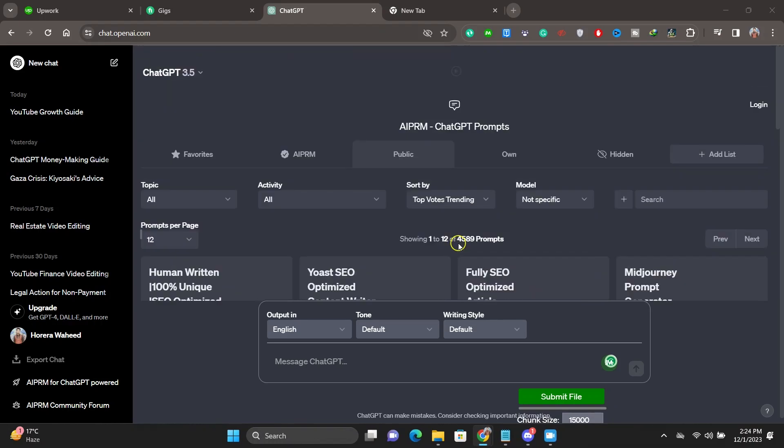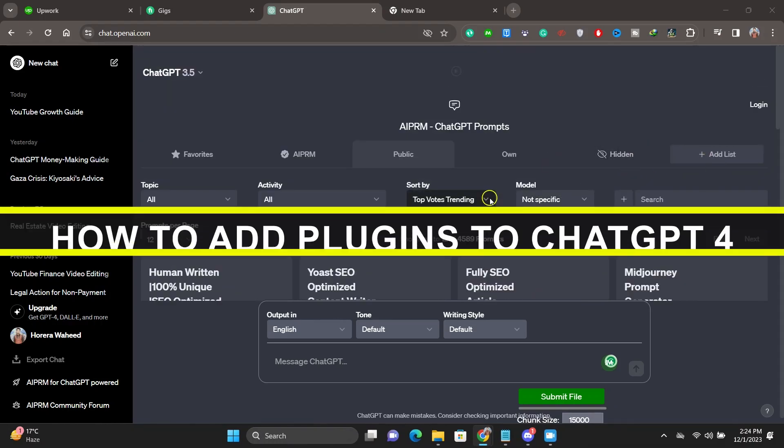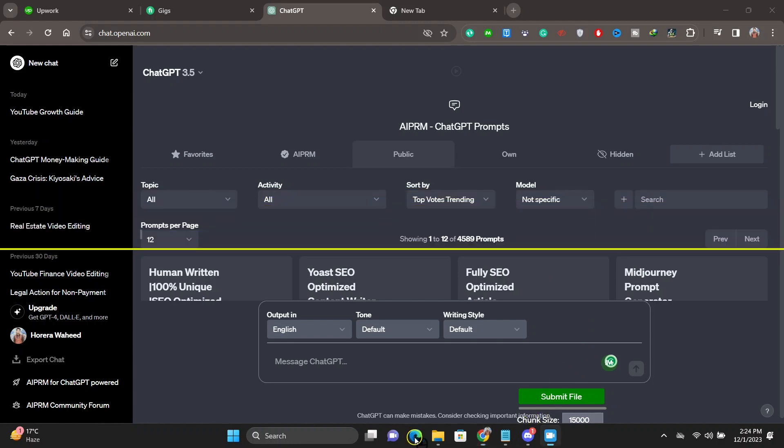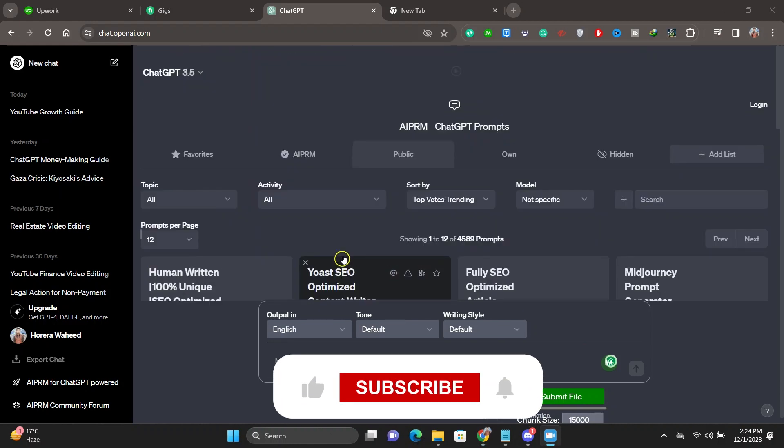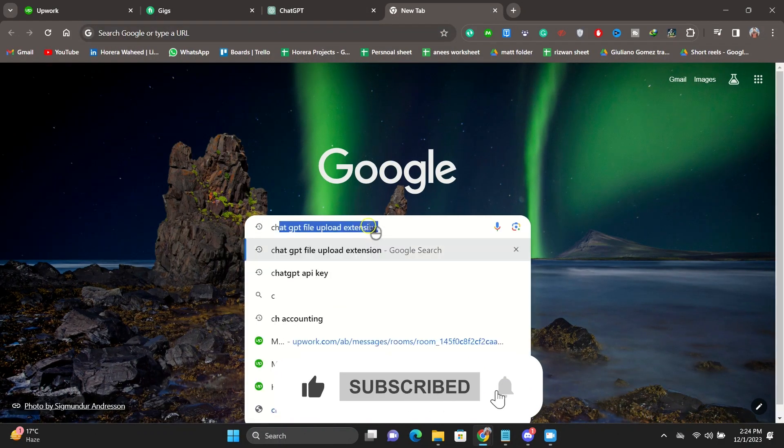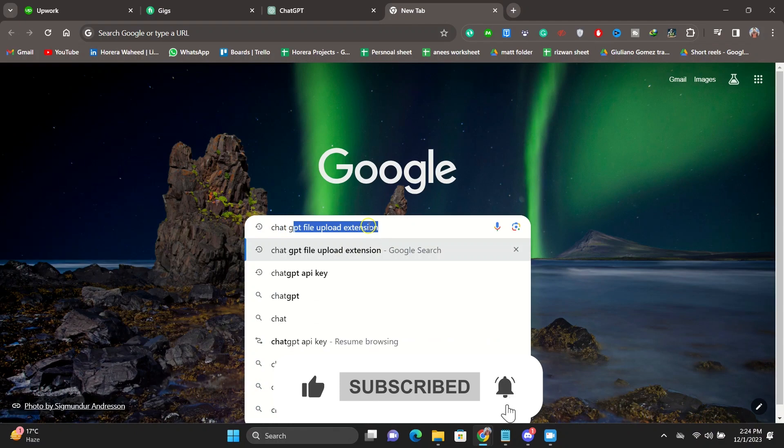Hey everyone, welcome back to the channel. In today's video, I'm going to show you how you can install ChatGPT plugins. Now this is a fairly new feature, so not everyone has access to this feature.